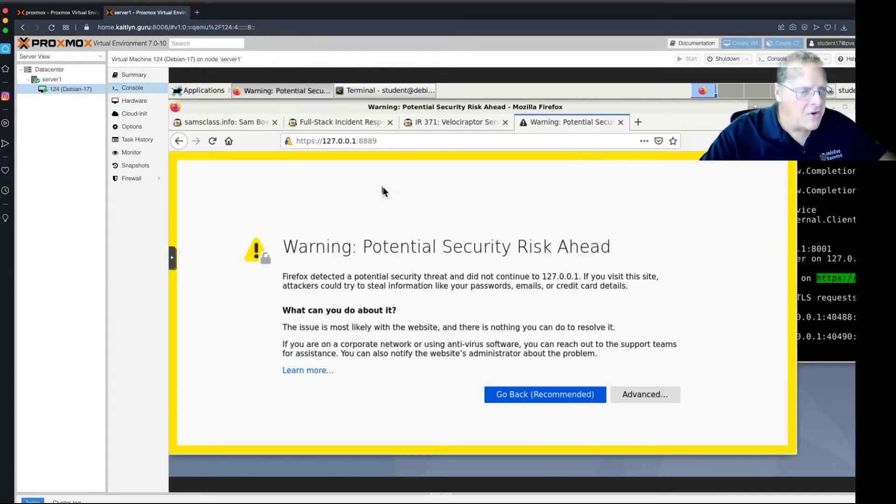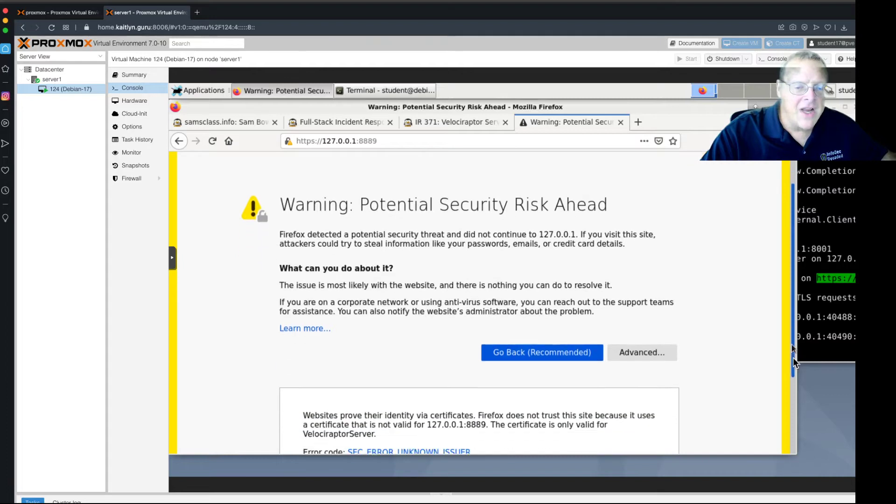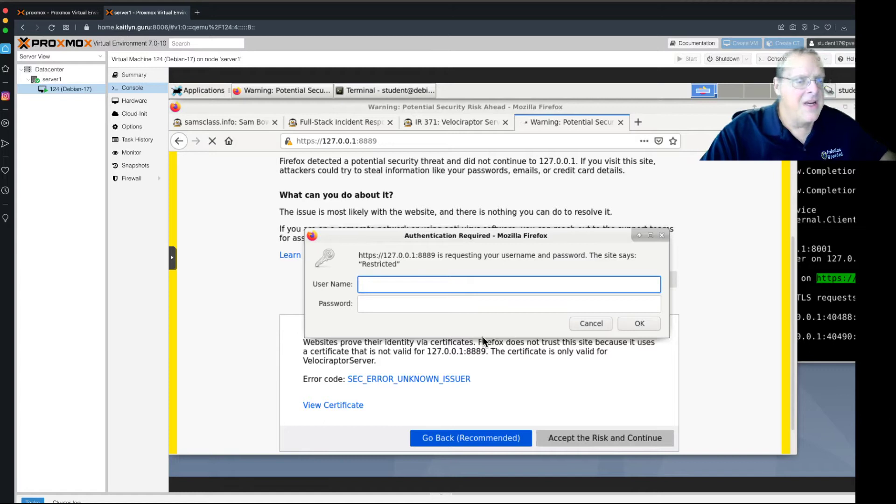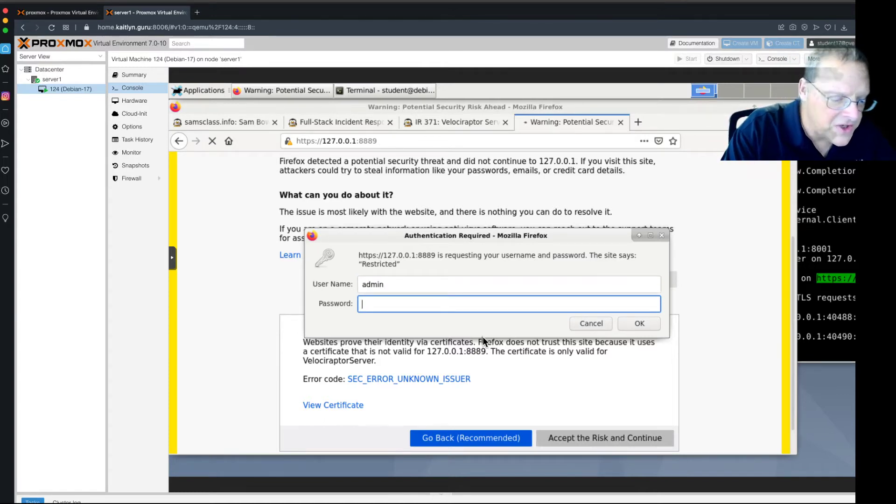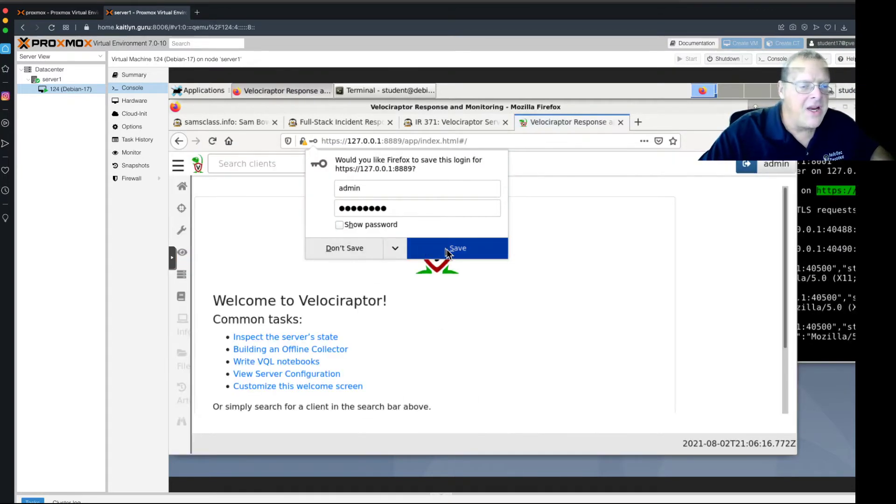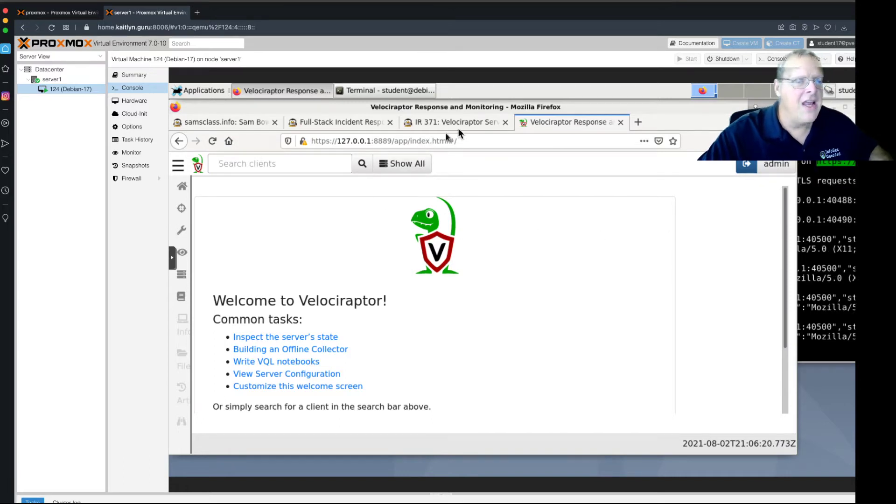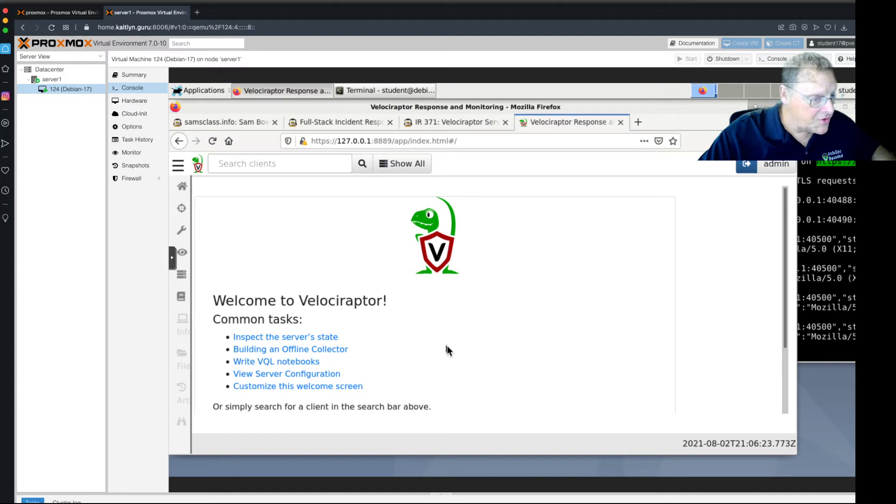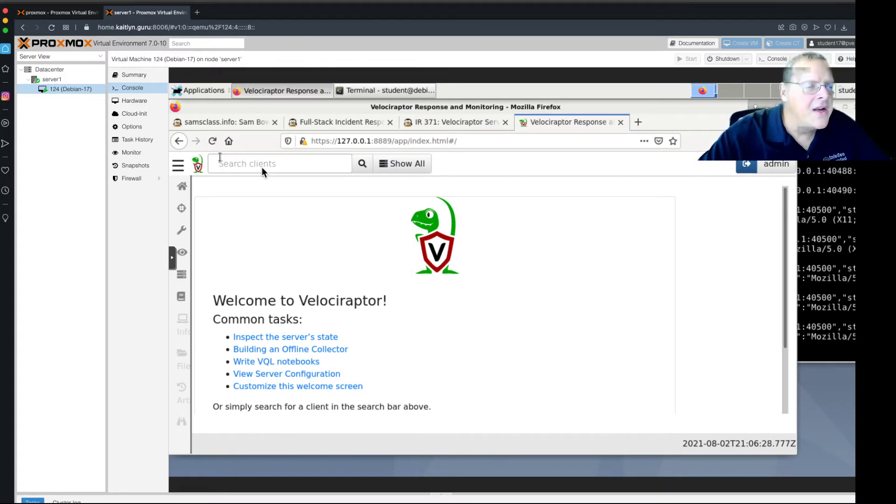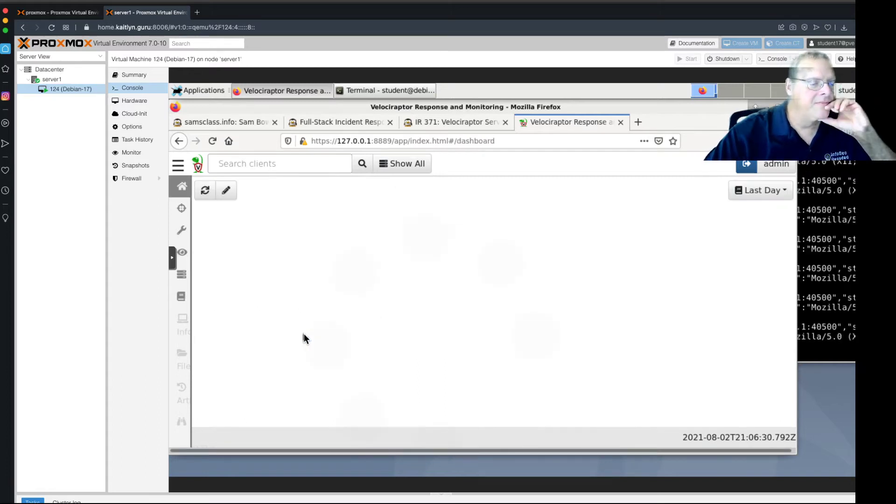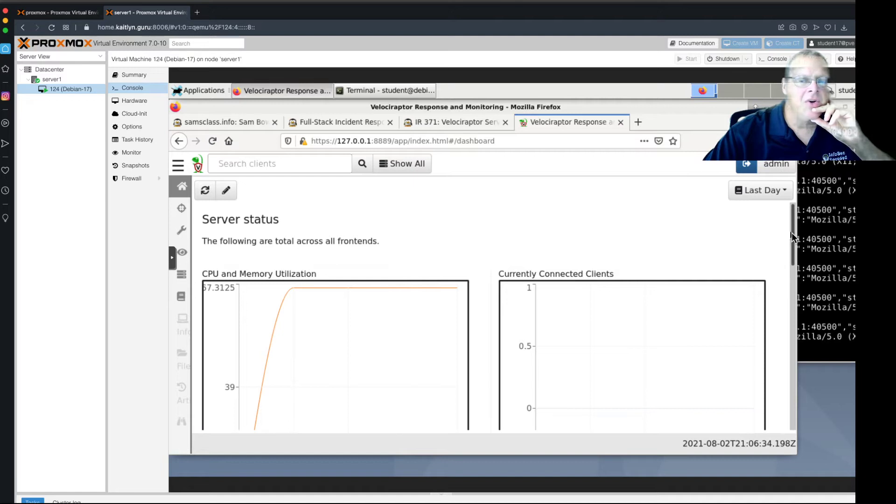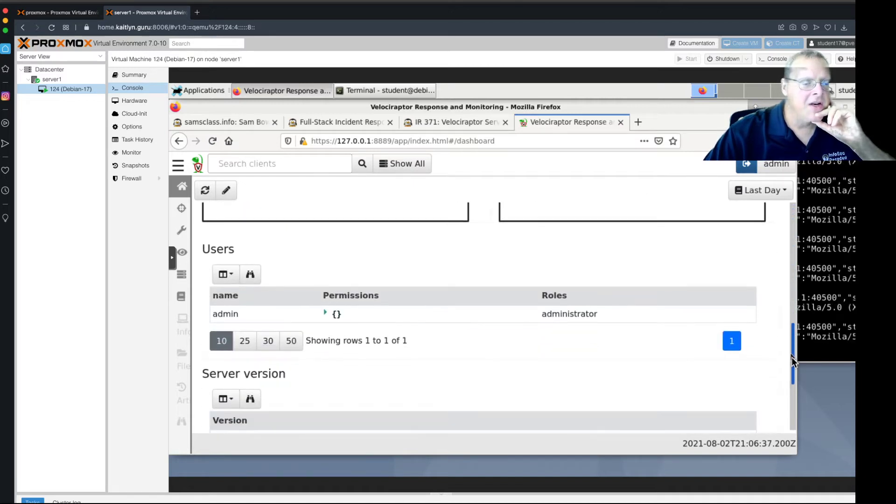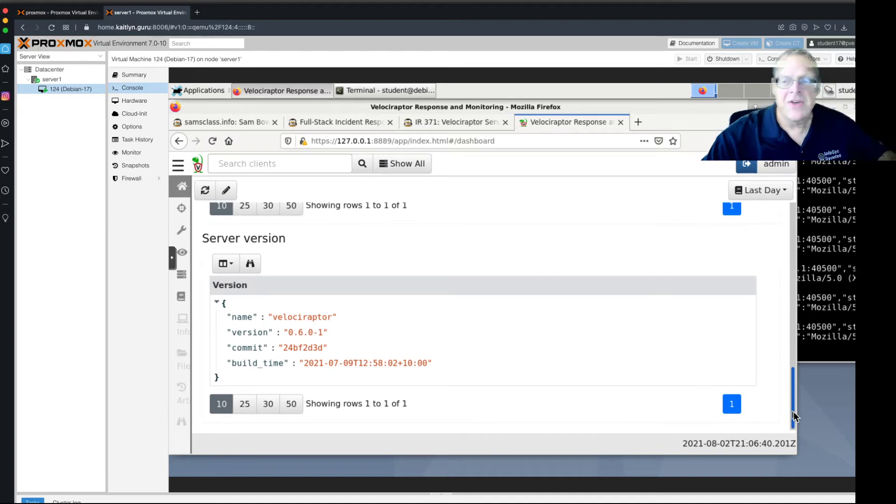Now, I'm using self-signed certificates. So, it's going to warn me that this is not a real certificate. And you have to go down here and accept the risk and continue. And now it's the admin account I just created like 10 seconds ago. So, the password I typed in. Alright. And by the way, if you forget it, you just run the add command again to change it. A student had that happen last time. So, now you're in Velociraptor.